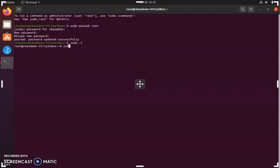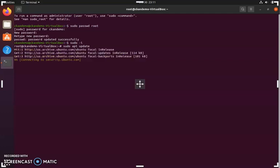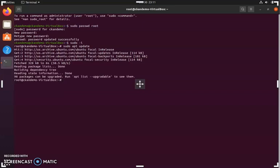Then we're going to want to update Ubuntu's package index. Once this is done, you're going to install the packages required for CCAN from Ubuntu.